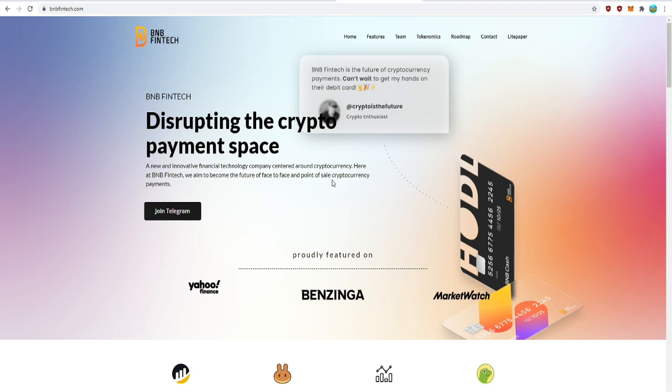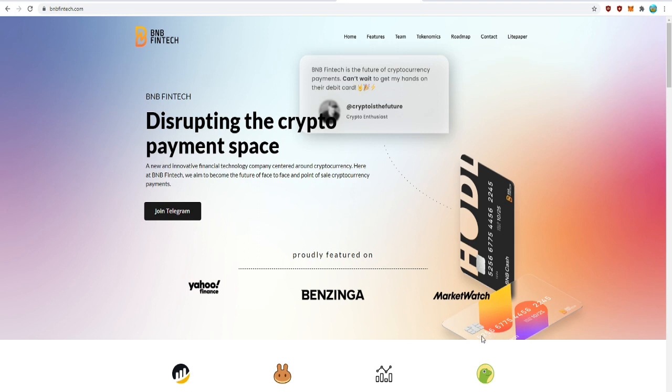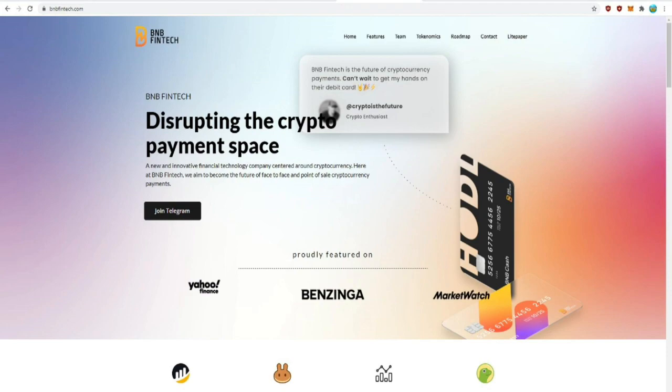BNB Cash is also featured on Yahoo Finance, Benzinga, and MarketWatch. This is very bullish to me guys, this project is quickly gaining plenty of recognition. Huge potential here. I'll also be dropping the link to their official Telegram and website down below in the description so that you guys could always stay up to date.